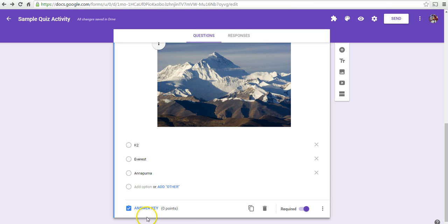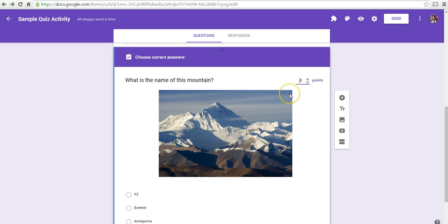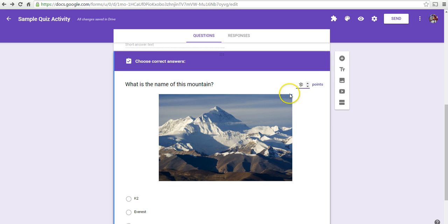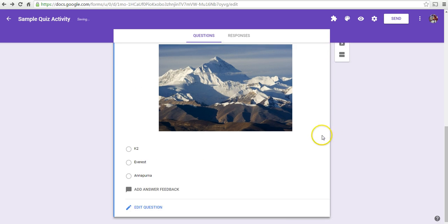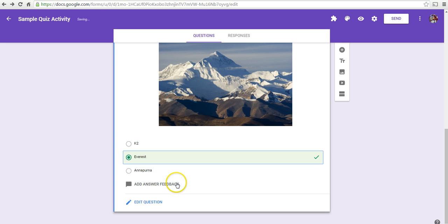Now, let's do the answer key for this question. Again, we've got 10 points and put in the answer.